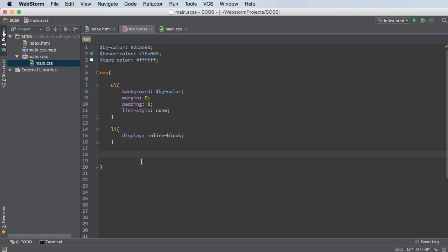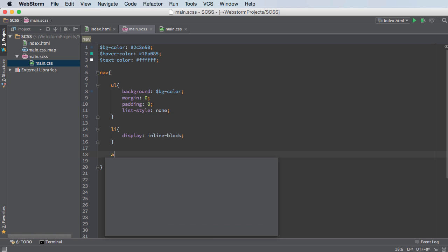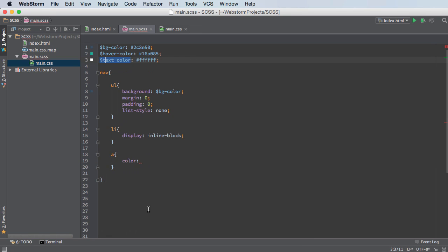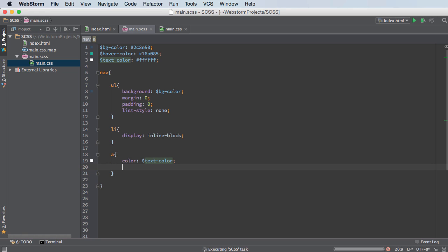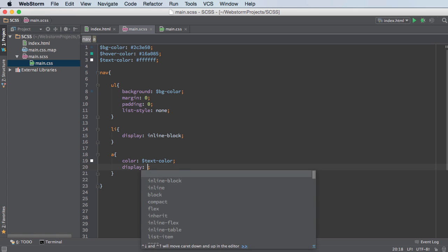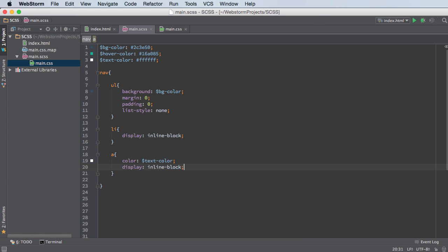All right. Now the last thing I want to do, actually not the last thing, but one of the last things is style those links. Now for the links, the color, I just want to have text color. So I want to make sure that the menu buttons have a white font. And I also want to display these as inline blocks.